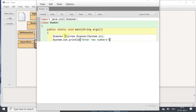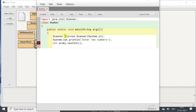Here we are displaying only the message, and then we will read and assign the values into two variables. int a equals to obj.nextInt() — we use the nextInt() function to read the first number and assign it into a. Now for the second number: int b equals to obj.nextInt().